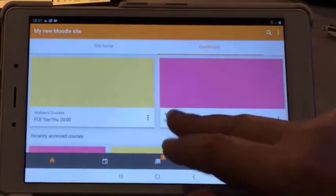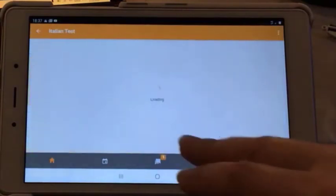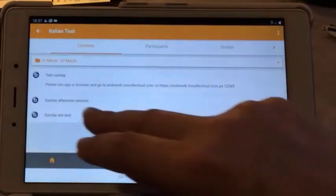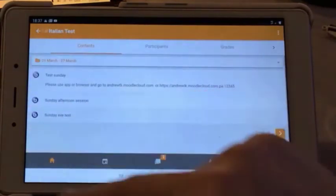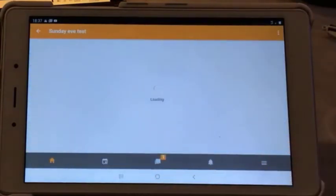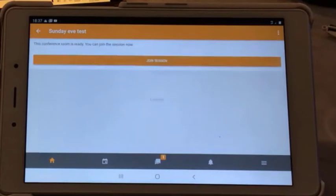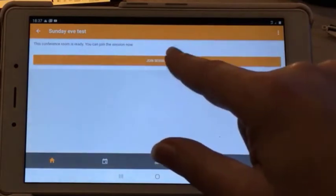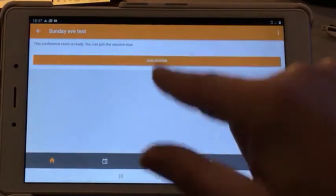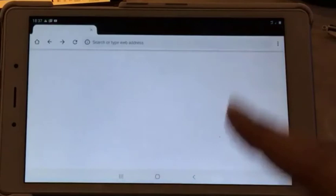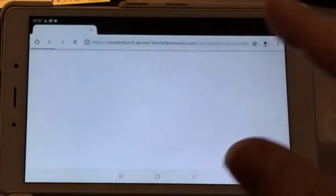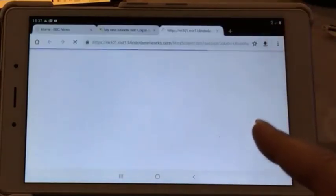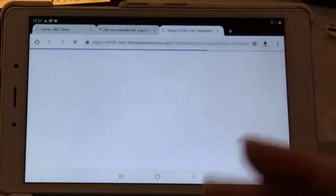Now when we go into the Italian test and join the lesson, we're going to join the room. This time it won't ask us to update the browser. It just accepts what we're doing.